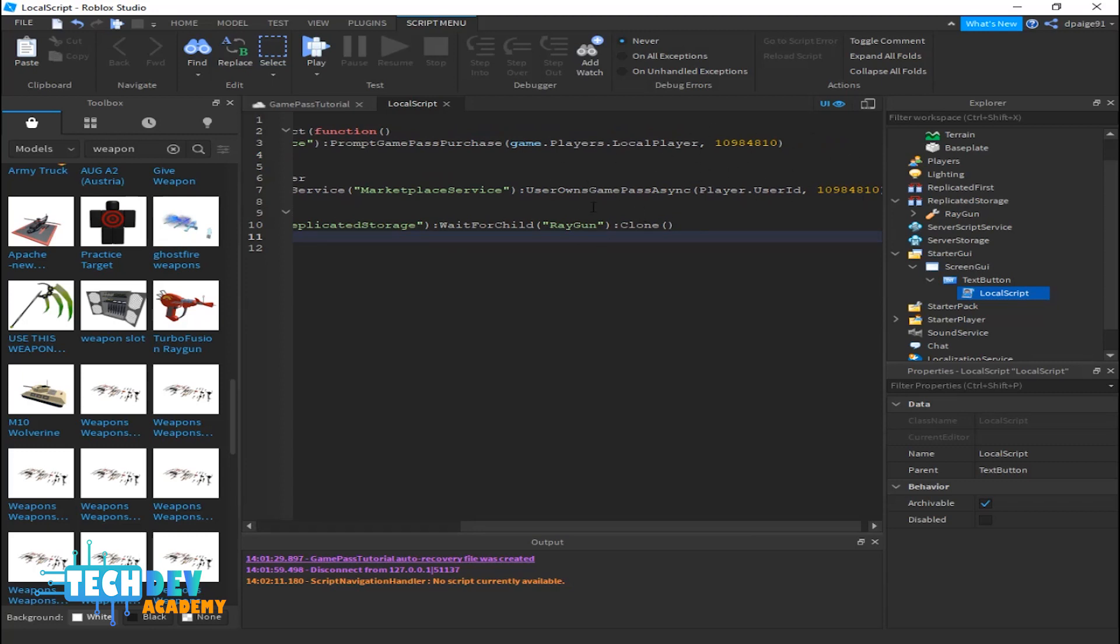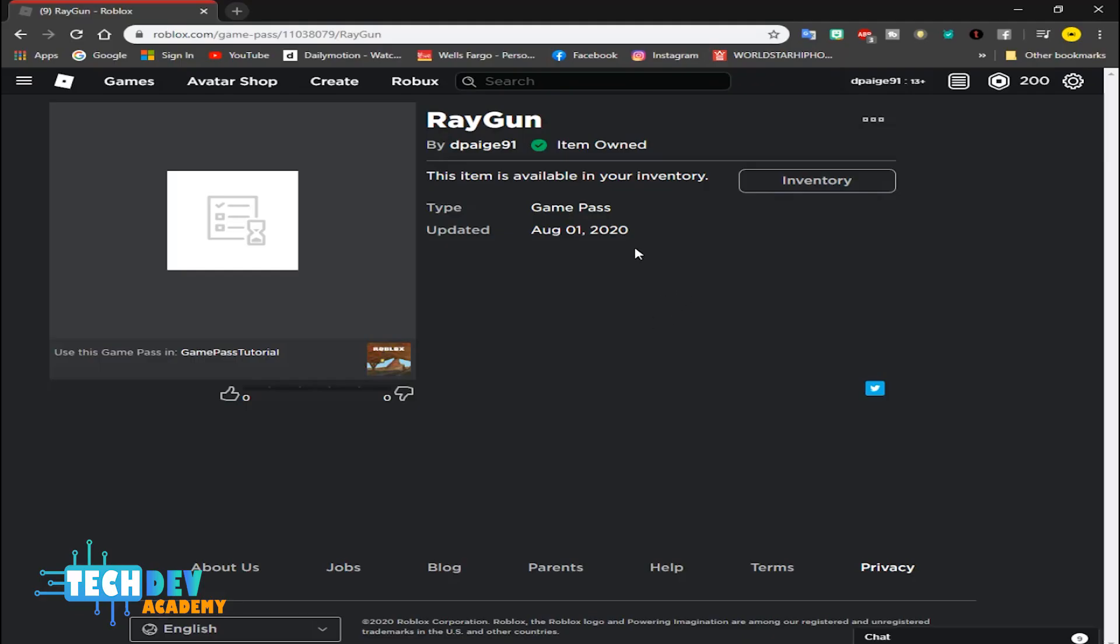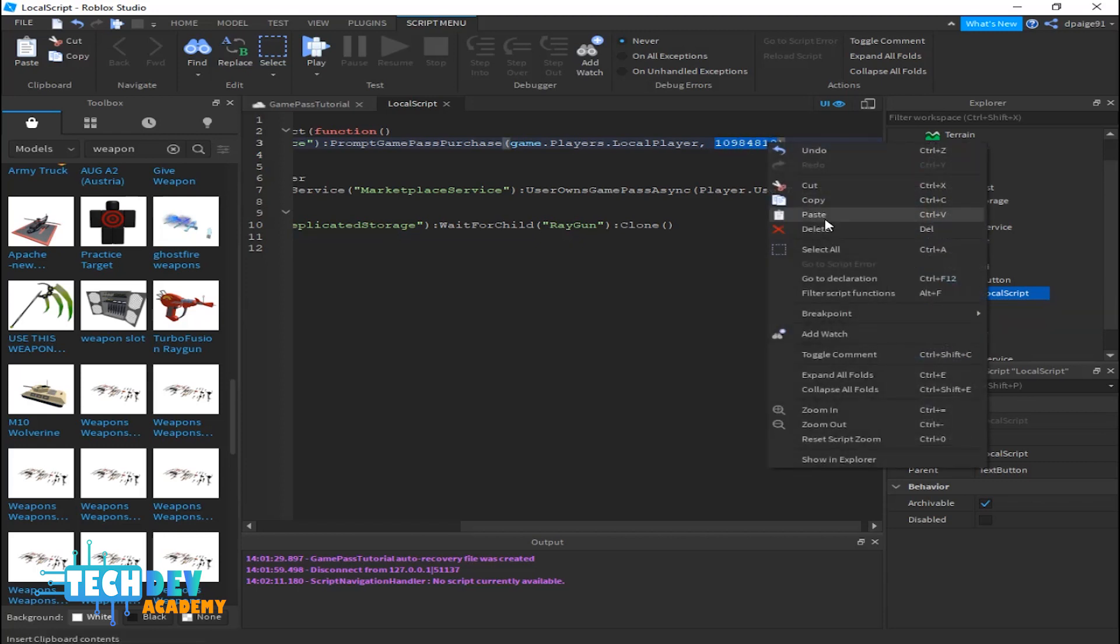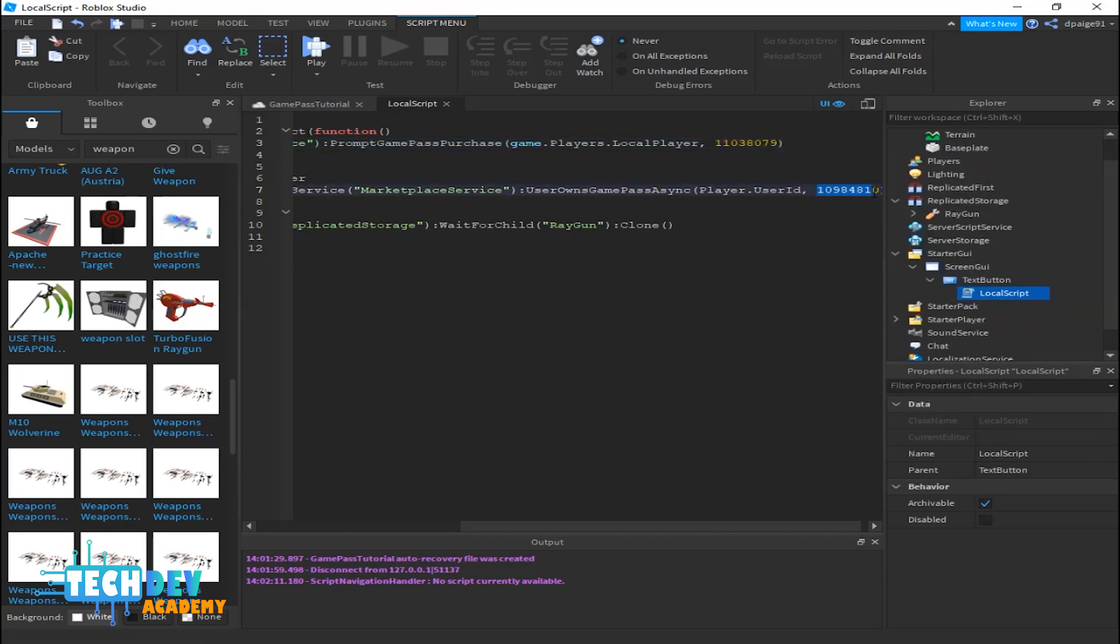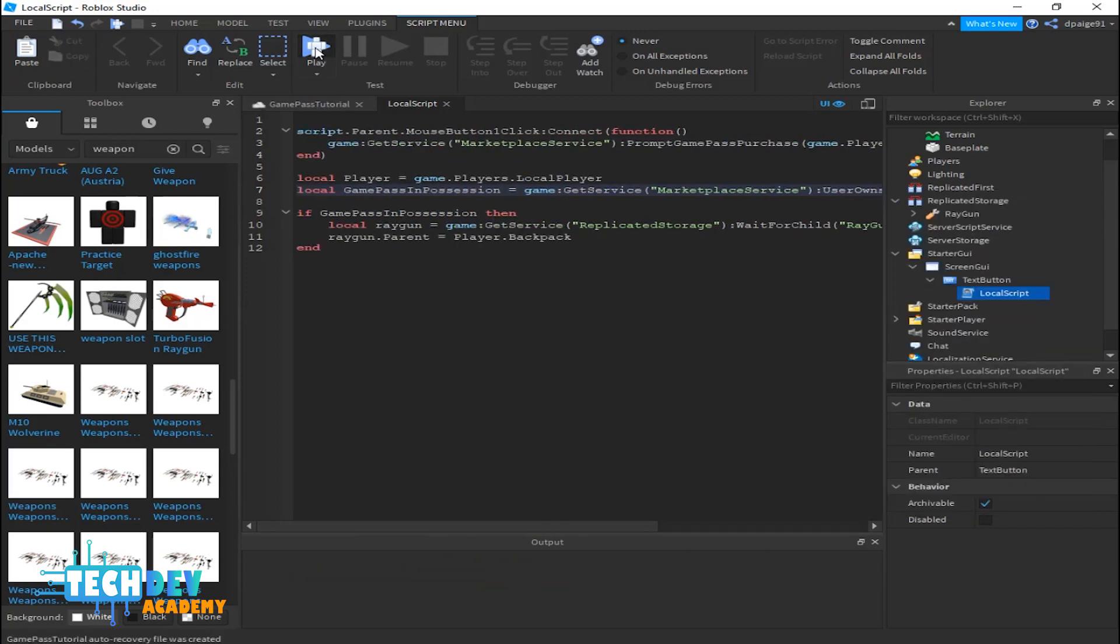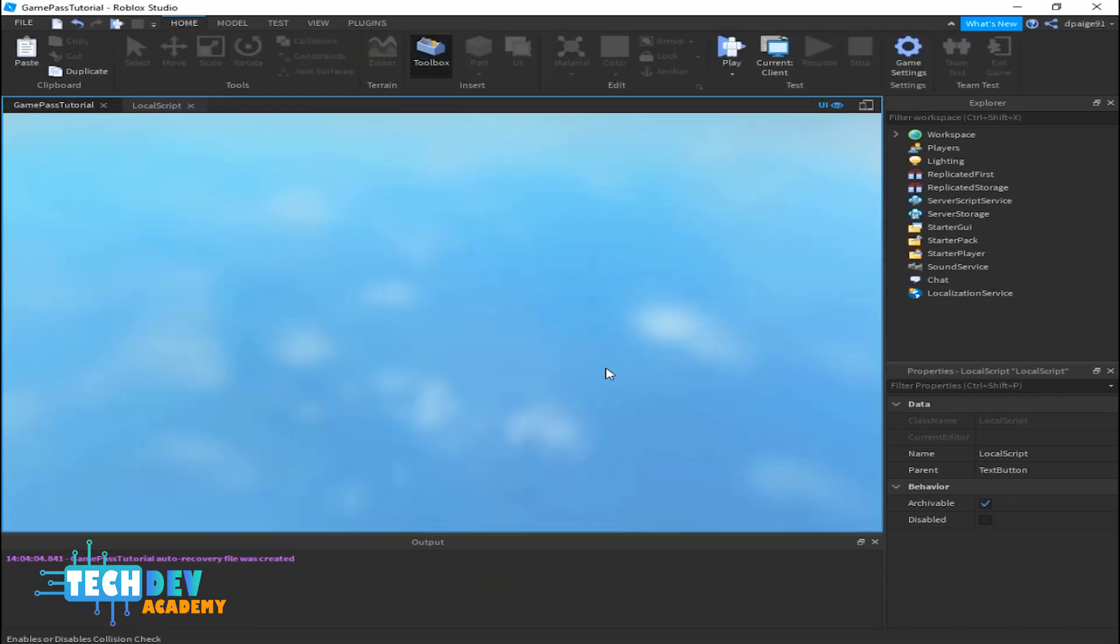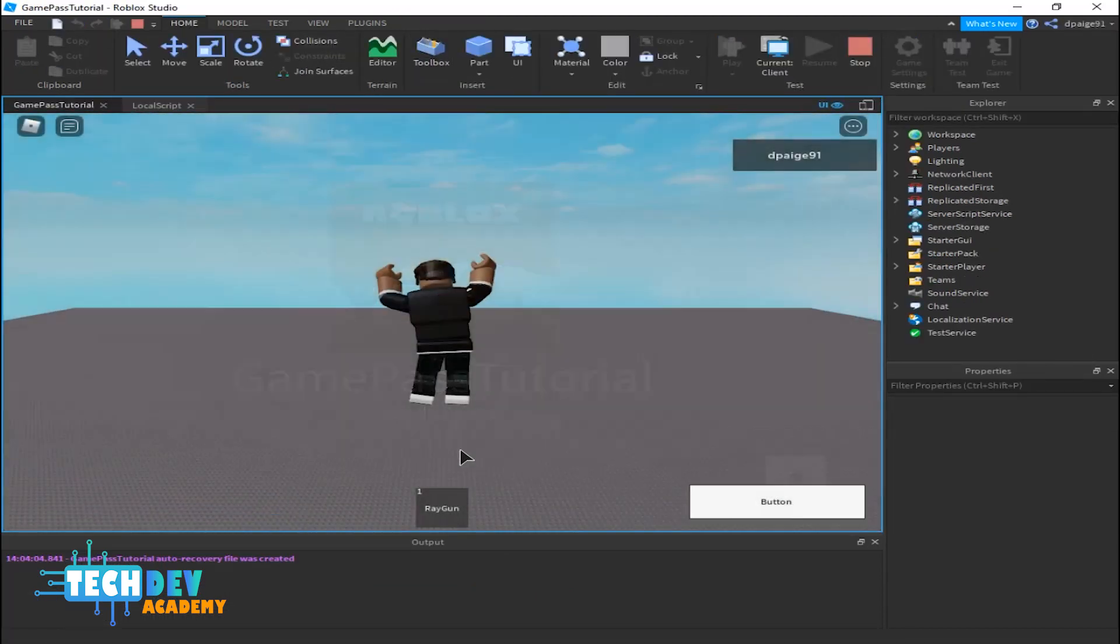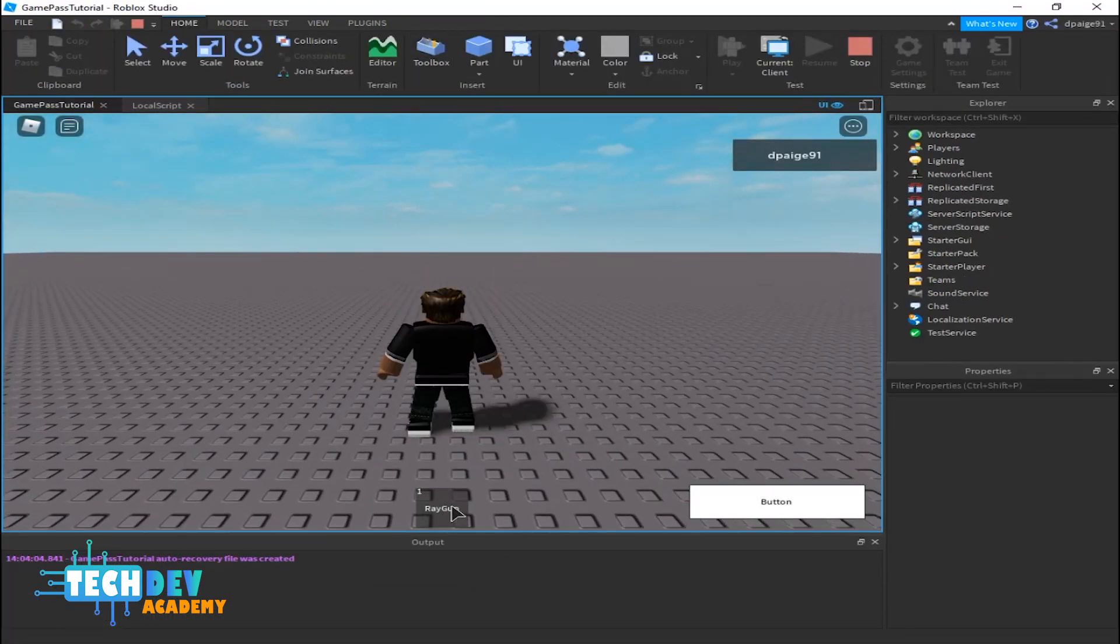Okay so now I've already added a ray gun and it says that this item is in my inventory. So I'm going to basically get the eight digits for the ray gun and paste it into my script. All right so now when I play it, hopefully it will show up in my backpack and it does.